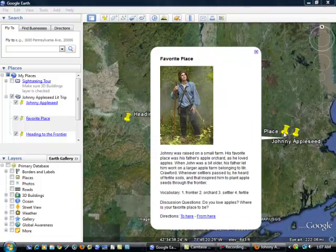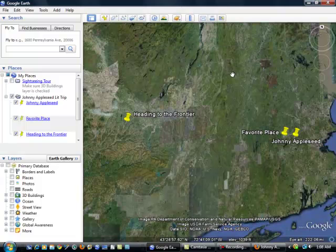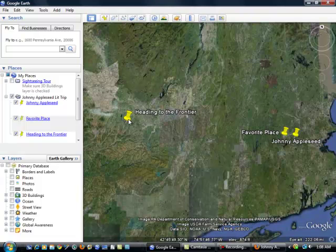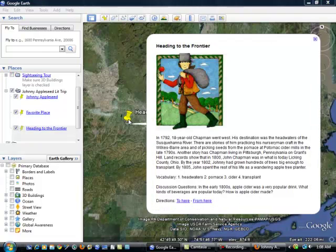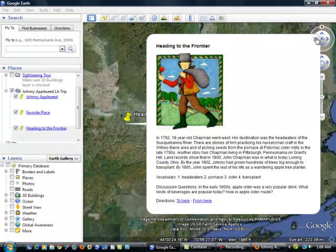I've already have inserted a picture into each of my description boxes. So, looking at the last one that I've created here, you can see that I've already done this for all of the place marks that I've created for this Lit Trip. Okay?